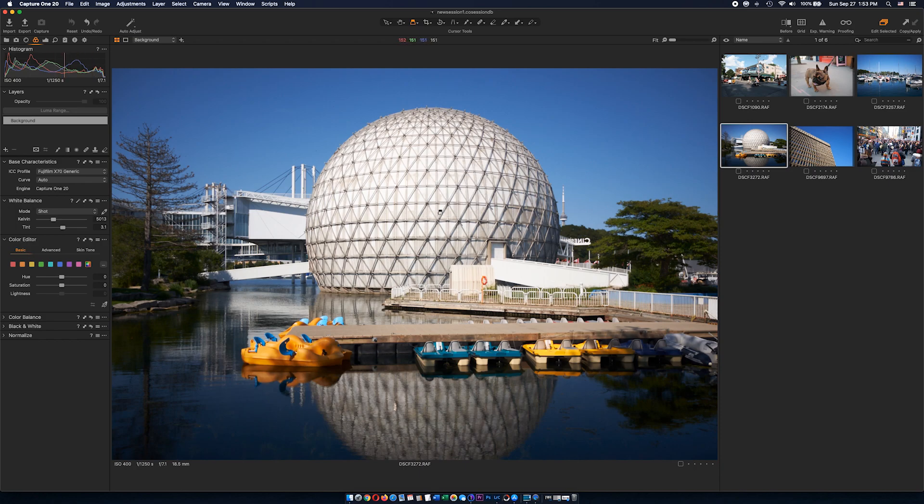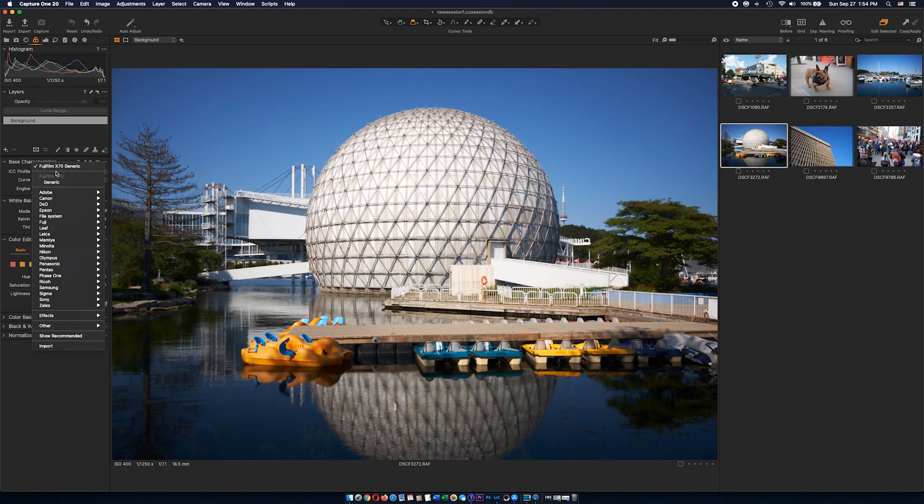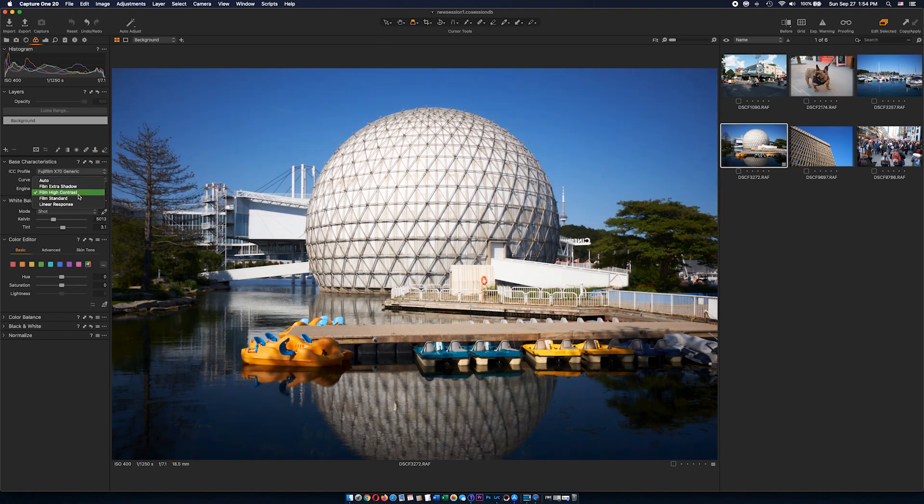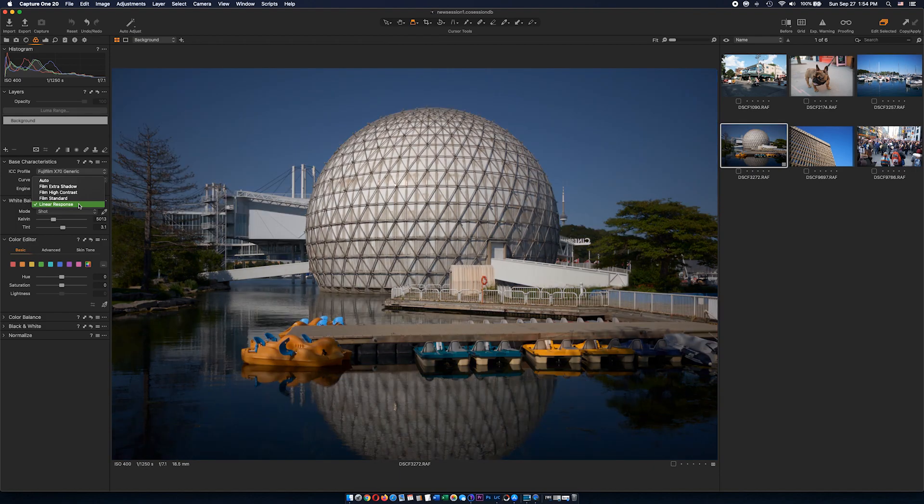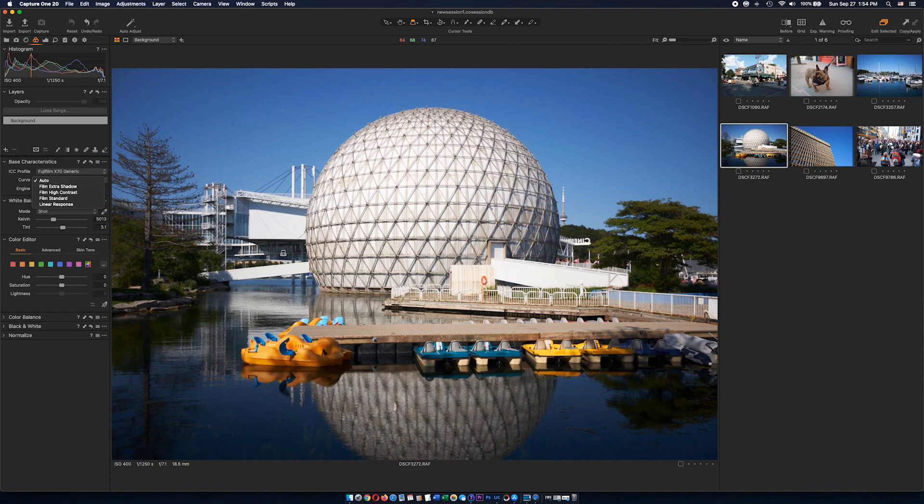Before I start I have to mention one thing. If you're working on Capture One 20 with older Fujifilm cameras such as X70 or XE1, everything works okay but the problem is it only shows generic profiles. If I click on Curve, this section shows film simulations, but it only comes as extra shadow, high contrast, film standard, and linear response. I couldn't figure out why Capture One can't read the native film simulations from the camera, because X70 definitely comes with at least seven or eight of those.